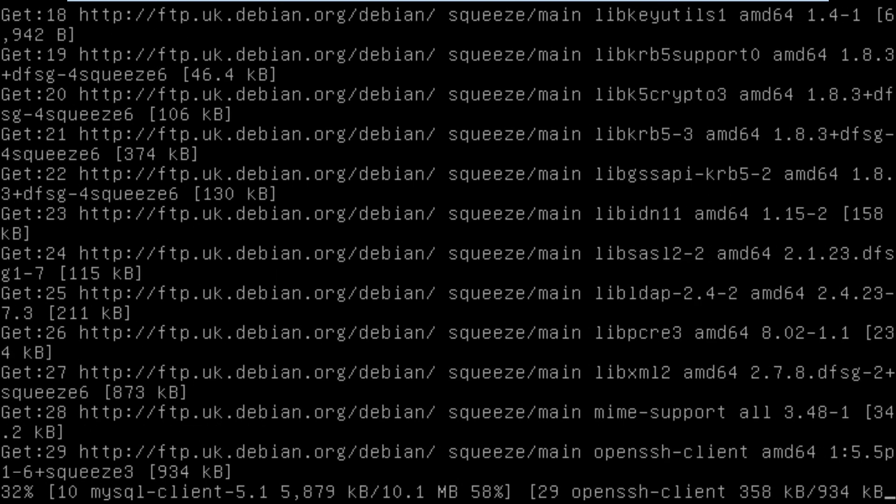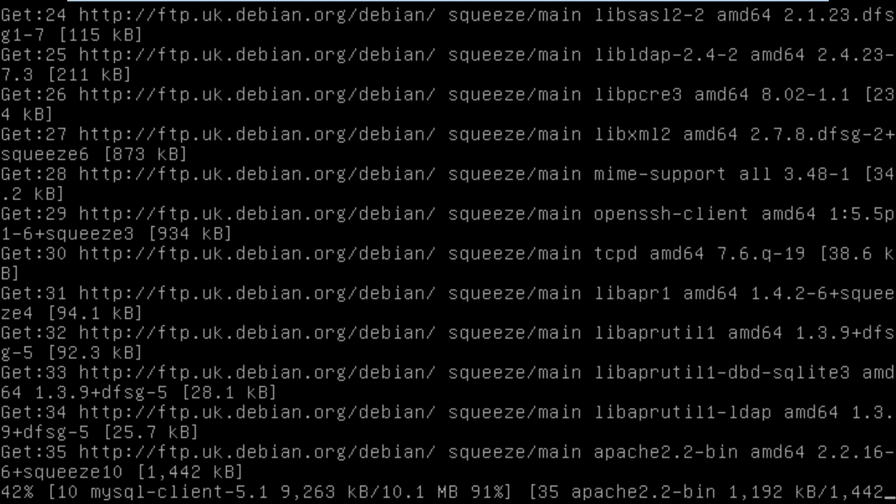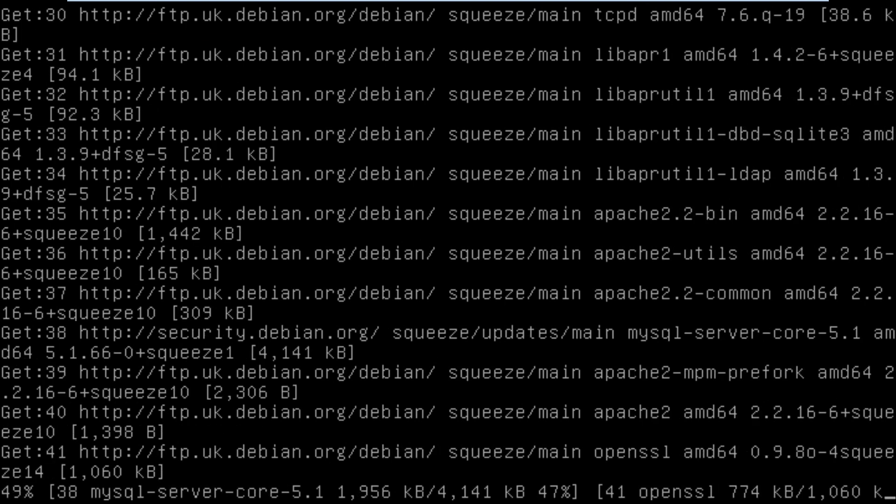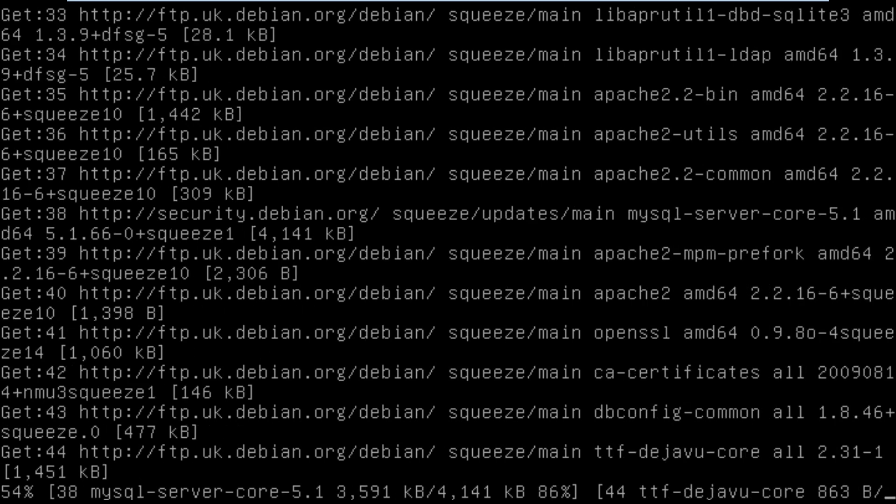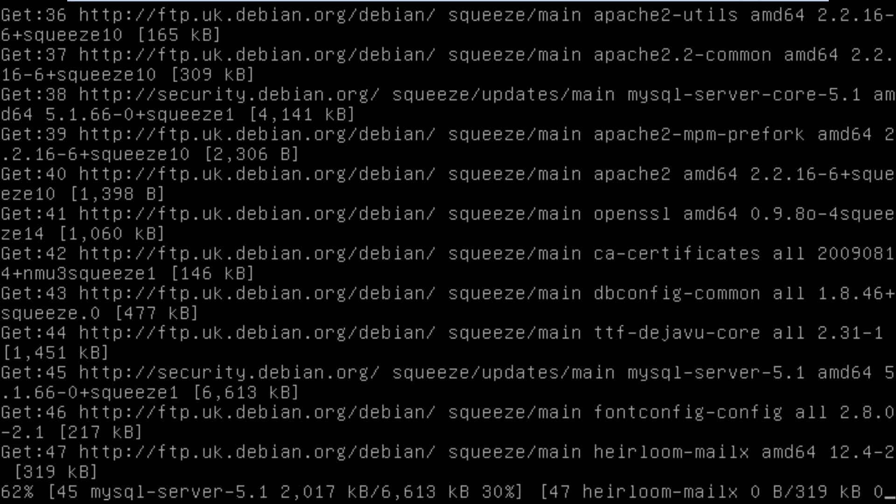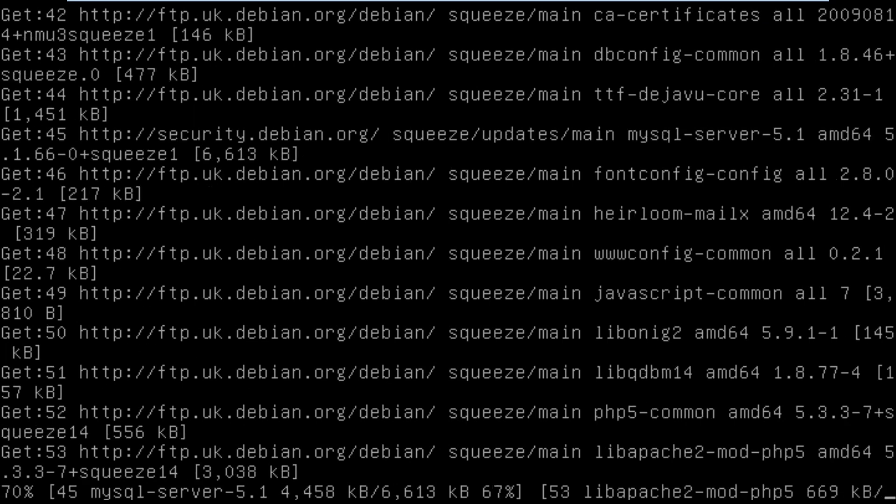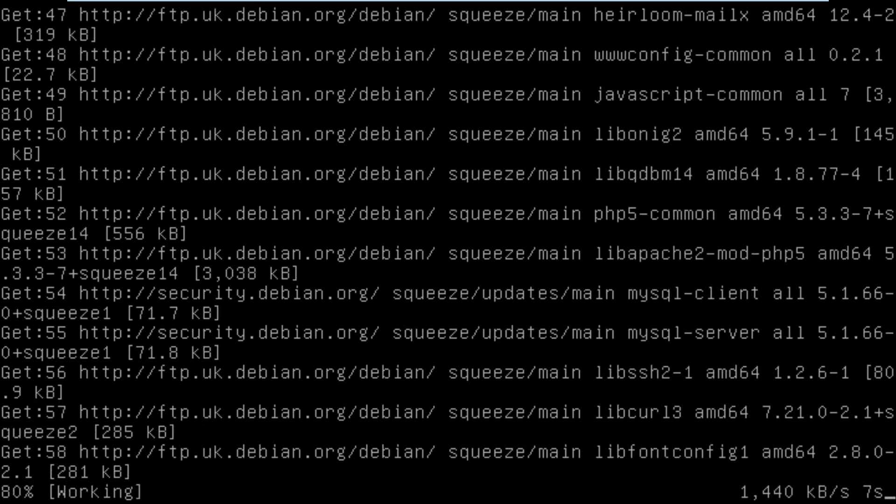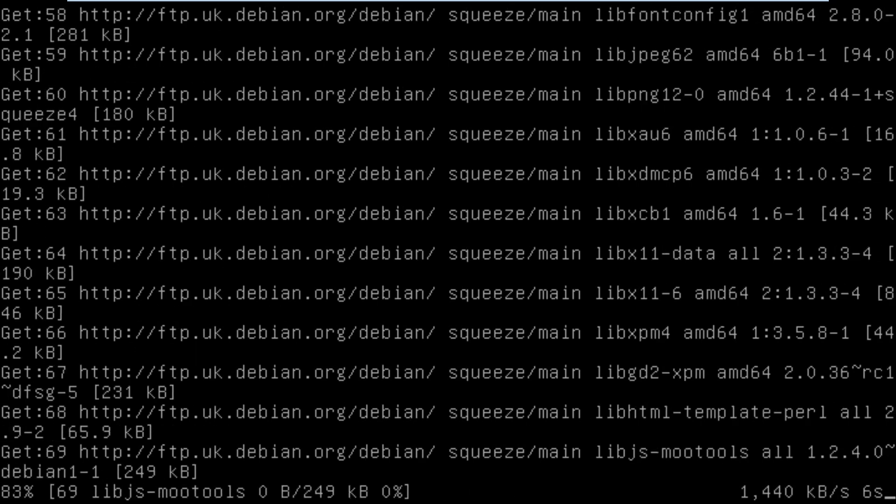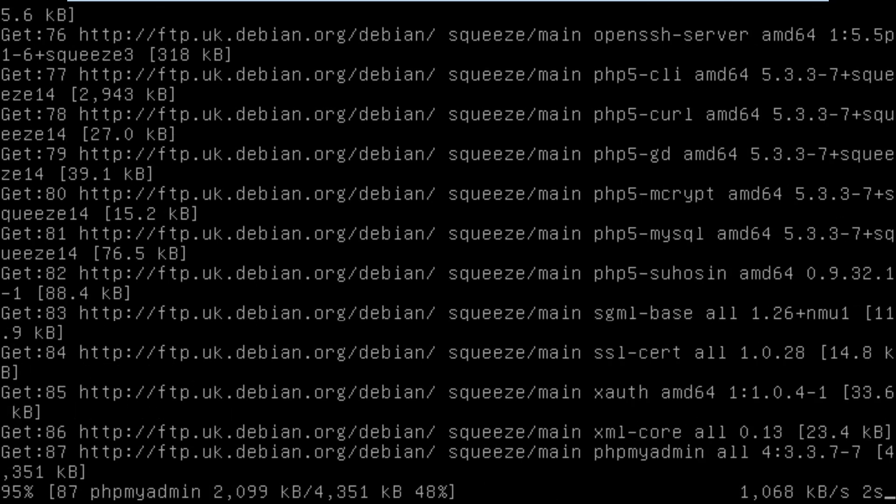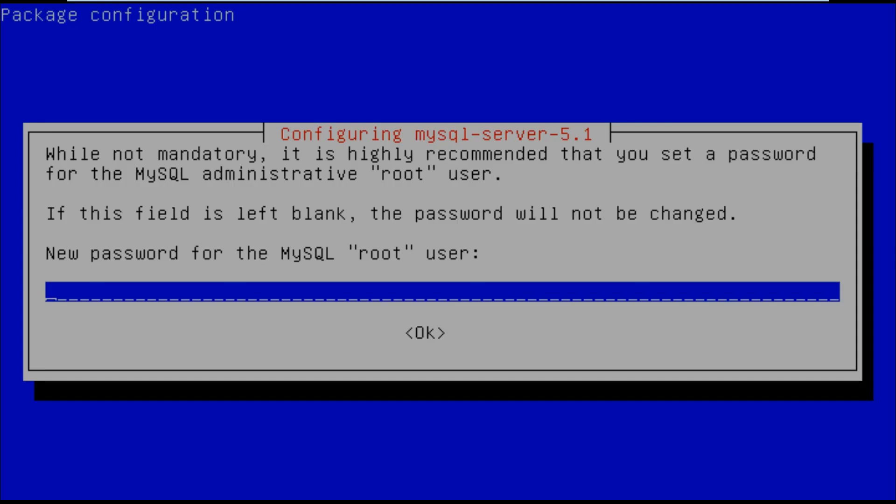We will also be going into the SSH config file and changing the port. This is going to basically secure our SSH server. If you've ever had an SSH server and you left it on the default port, you'll notice that there are a lot of bots out there that scan things on port 22 and try to get access to your servers. Especially if you're not using a very secure password, it's just best to change the port.